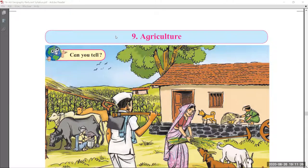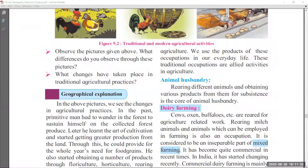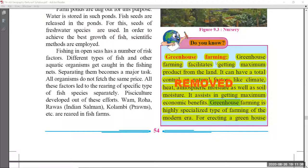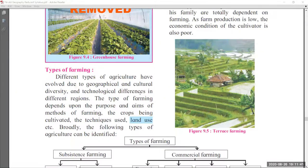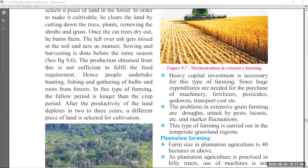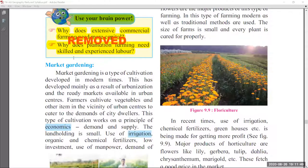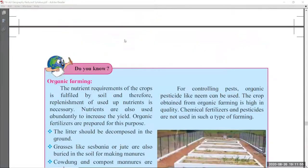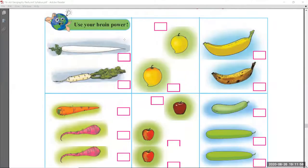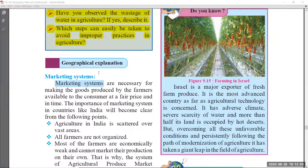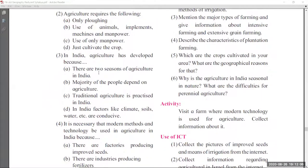Coming to page number 52, that is chapter number 9, 'Agriculture.' Page 52 there are no changes, page 53 also there are no changes. Page number 54 — 'Do You Know' part on greenhouse farming and its continuation in page number 55 is removed, highlighted in yellow. Page 56 there are no changes. Page 57 — 'Use Your Brain Power' is also removed. Page 58 and 59 there are no changes. Page 60 — 'Give It a Try' is removed, highlighted in yellow. Page 61 exercise part you have to learn.